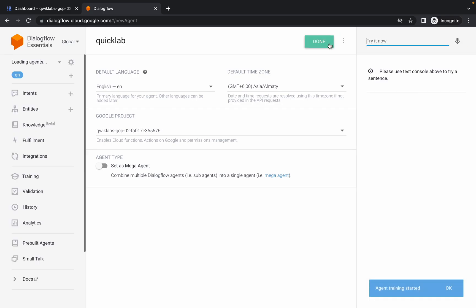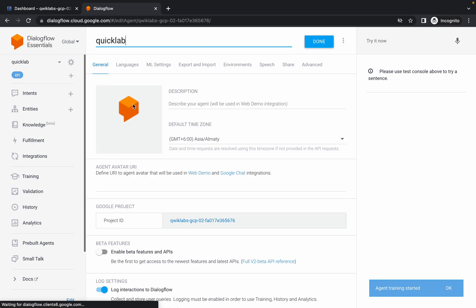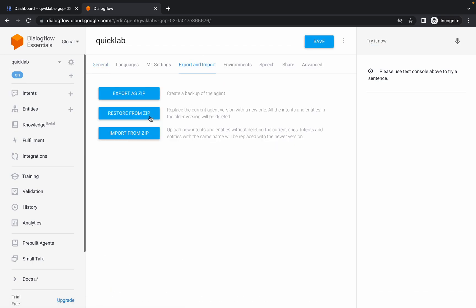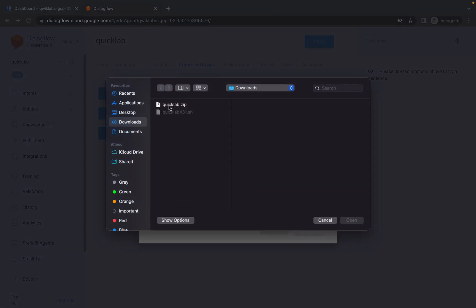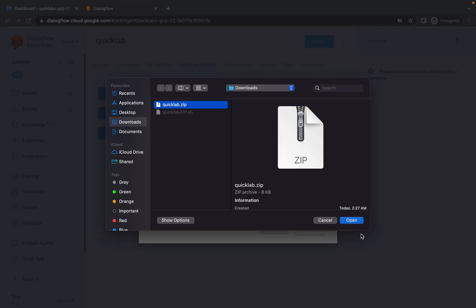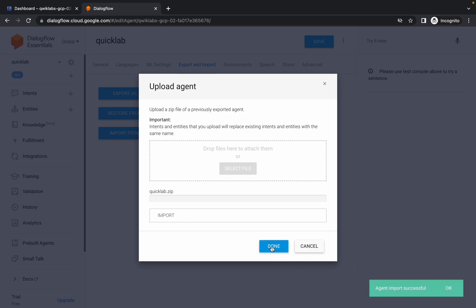Once done, click on the gear icon, then click on 'Export and Import', then click 'Import File from Zip'. Select the quicklab.zip file and open it. Type IMPORT in capitals and click Import. Wait a moment and it's done — click Done.